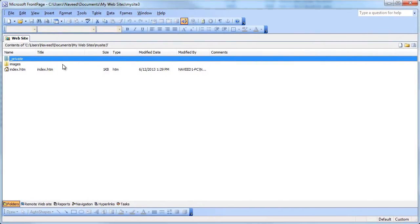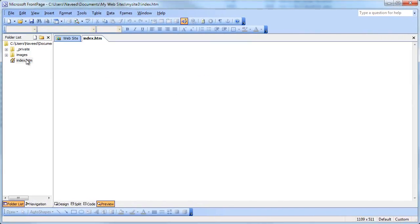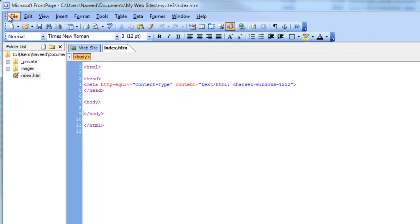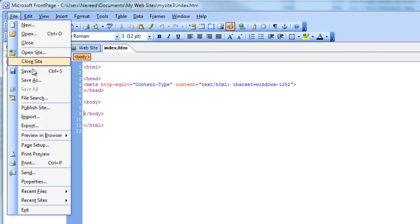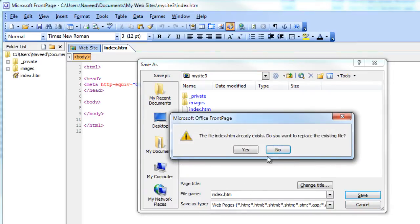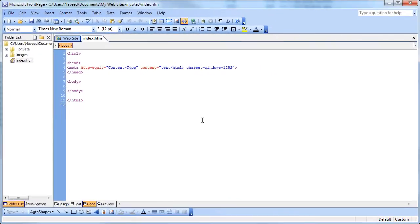You can now create, edit, and delete web pages on your new website. When you've finished making your changes, save the site by clicking File, Save As. Specify a location on your computer's hard drive where your website will be stored and click OK.